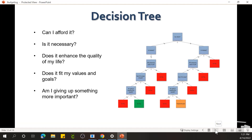Before you spend money, you have choices to make, and it's something you have to do yourself. Ask yourself: can I afford this? Is it necessary? Discuss it with your spouse. Will it really enhance the quality of my life? Does it fit my values and goals? Do I need it? Am I giving up something more important? With the same money, you could have done something more beneficial — and you only have X amount of dollars to go around.